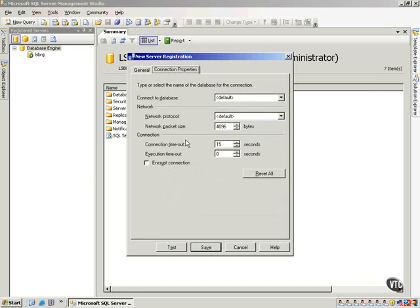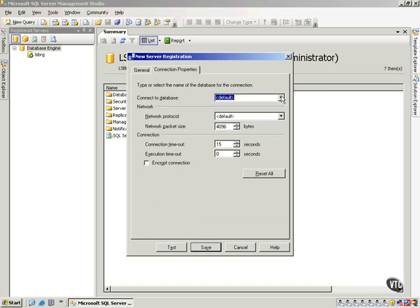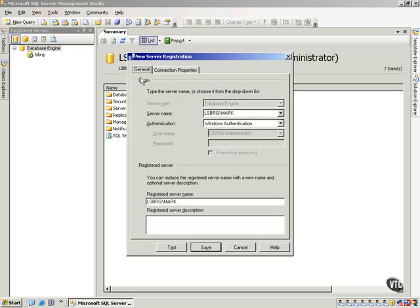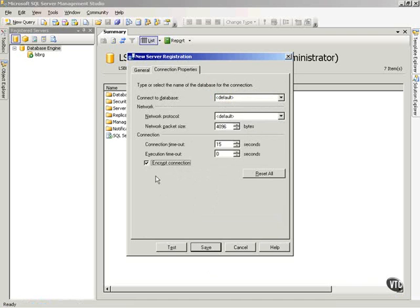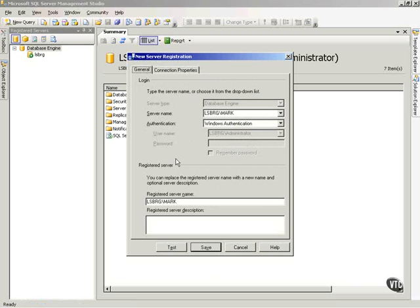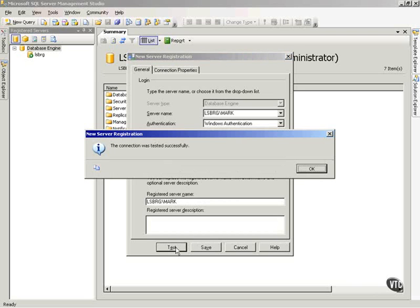I can go set connection properties if I would like, if I want to connect to a certain database, and all that sort of thing, network packet size for that right now. Let's leave it alone. Oh, let me show you one thing right here. Notice we can encrypt this connection if we would like, so that the data flying back and forth is encrypted. I can test this to see,